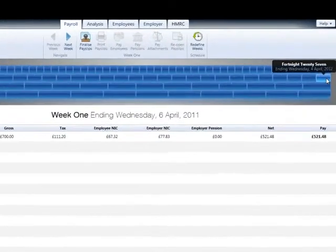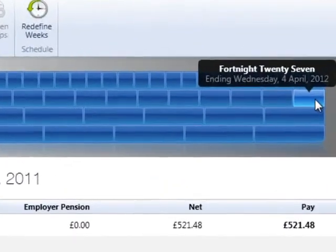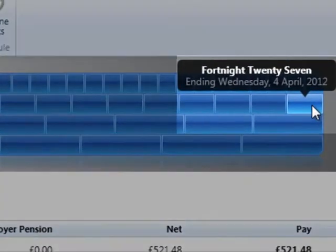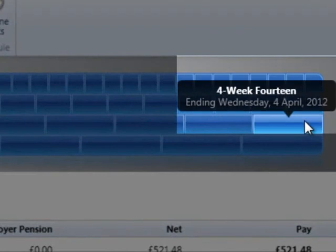Similarly, for fortnightly and four-weekly payroll, an additional pay period will be added dependent on the payroll date schedule set at the start.